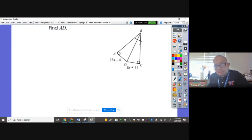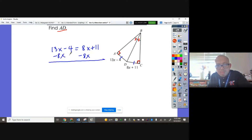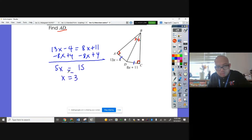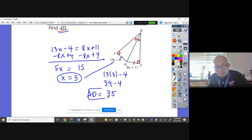Let's do an example. We have triangle ABC; find AD. These two sides are congruent and this measures 90 degrees, so AD equals CD. Therefore 13X minus 4 equals 8X plus 11. Subtracting 8X and adding 4 to both sides gives 5X equals 15, so X equals 3. Plugging 3 into AD: 13 times 3 minus 4 equals 39 minus 4 equals 35. So AD equals 35, and therefore CD also equals 35.